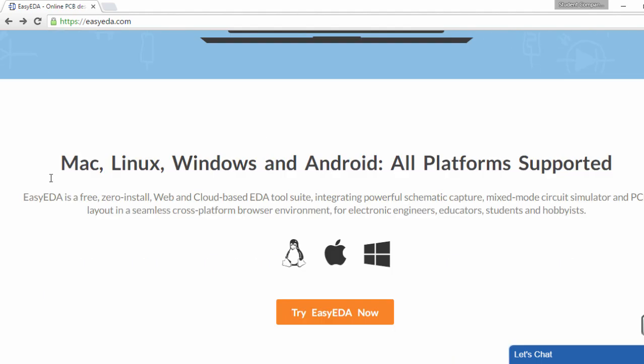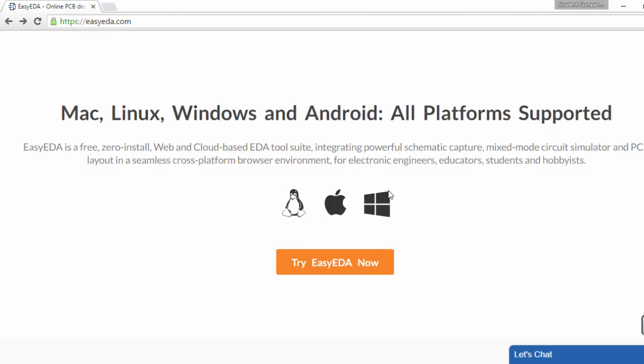It's not restricted to any operating system. Whether you're using Mac, Linux, Windows, or Android, all these platforms are supported. As this is a web-based design tool, there is no need to update the software. Whenever there is a new version, it automatically applies to all clients when the server software is updated.